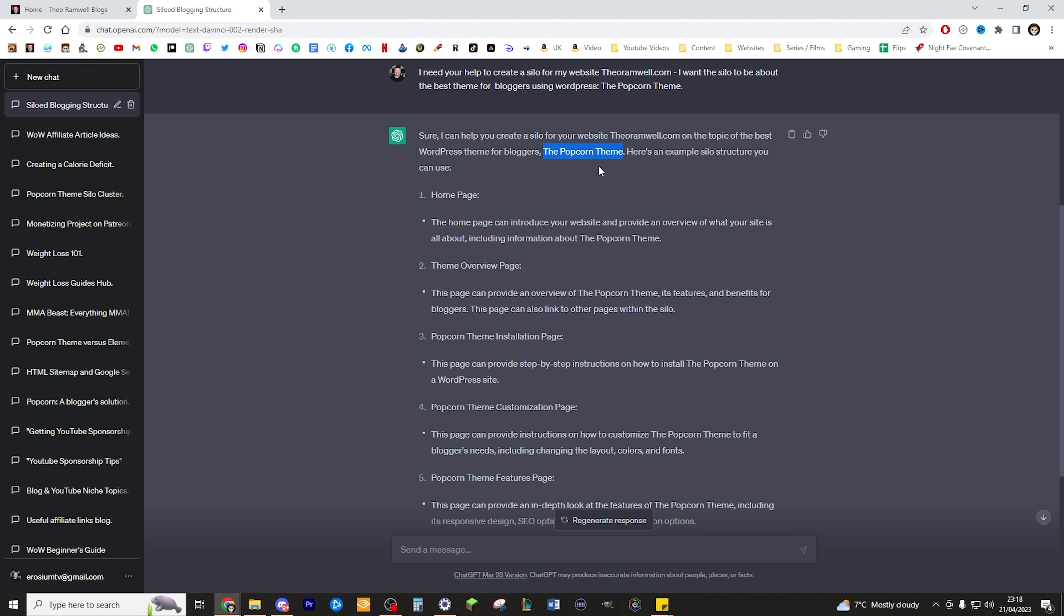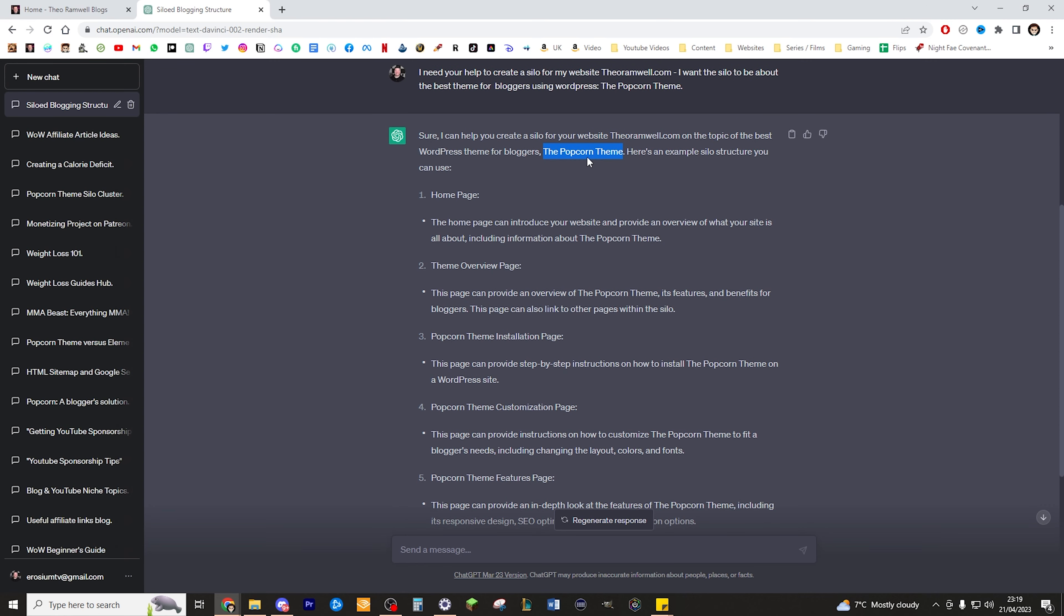I really believe in this product. I think that this is the best theme for bloggers using WordPress. I genuinely wholeheartedly believe in this product. You buy it once and you can use it on as many sites as you like, it's updates for life, and it's set up so that you can build your site in literally 10 to 20 minutes maximum. Coming from someone who spent days and days trying to build a site with complicated page builders like Elementor, coming to the Popcorn theme and just having my site built in minutes was just a breath of fresh air.